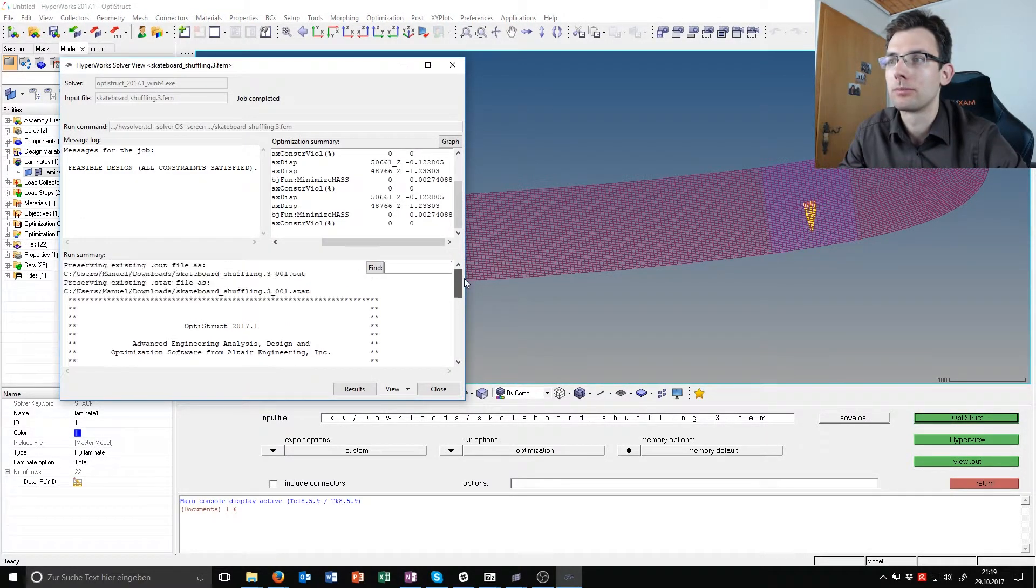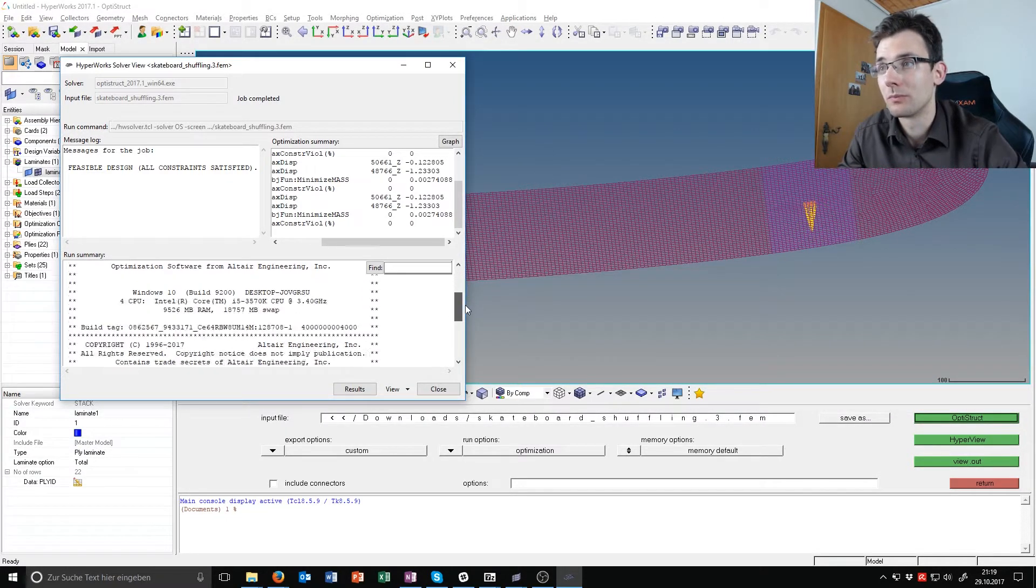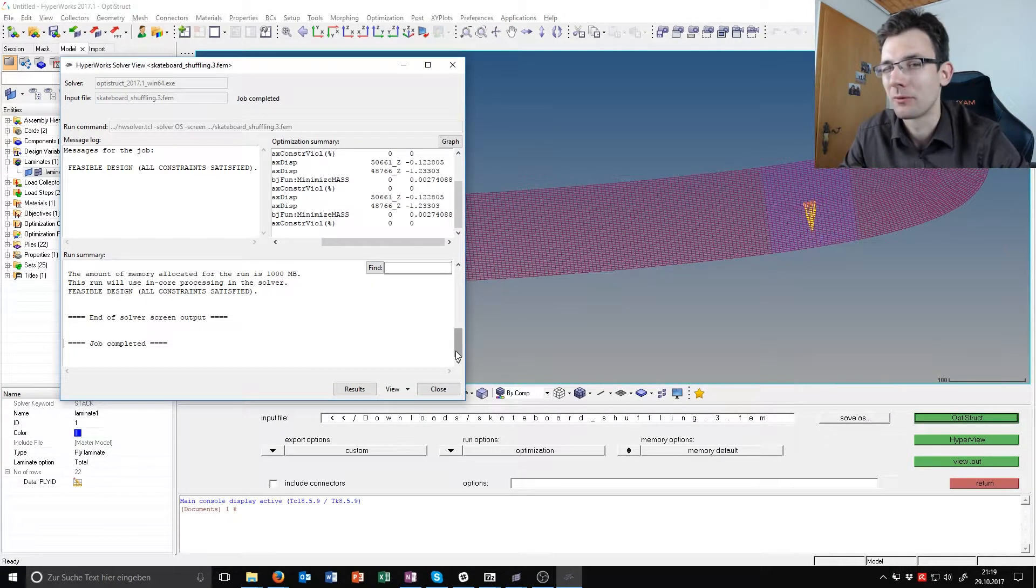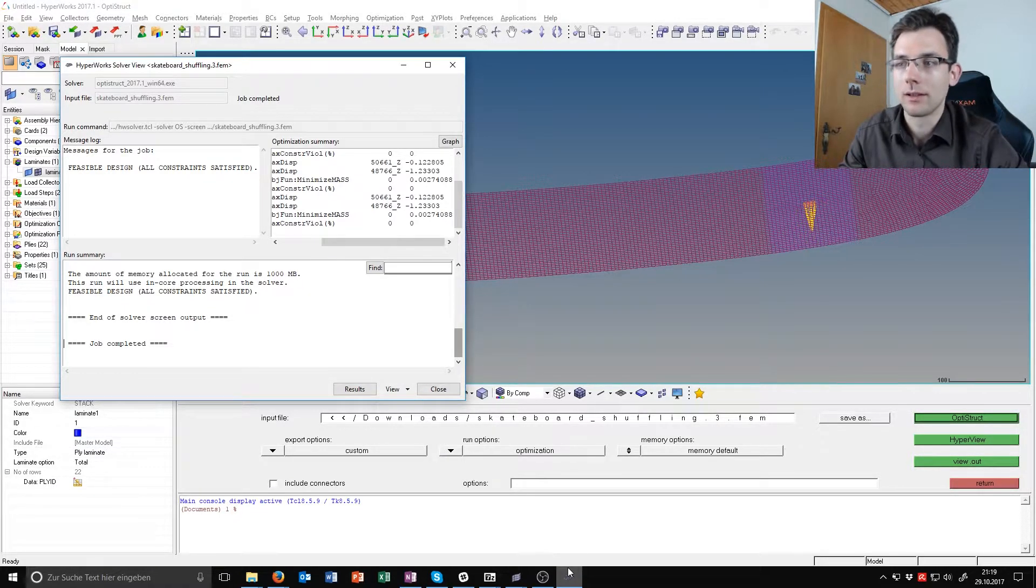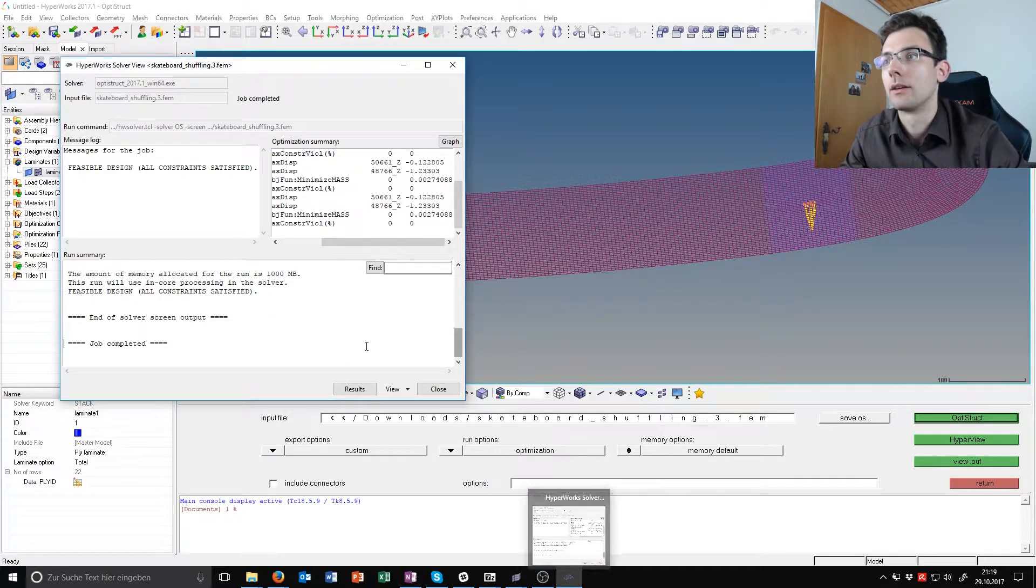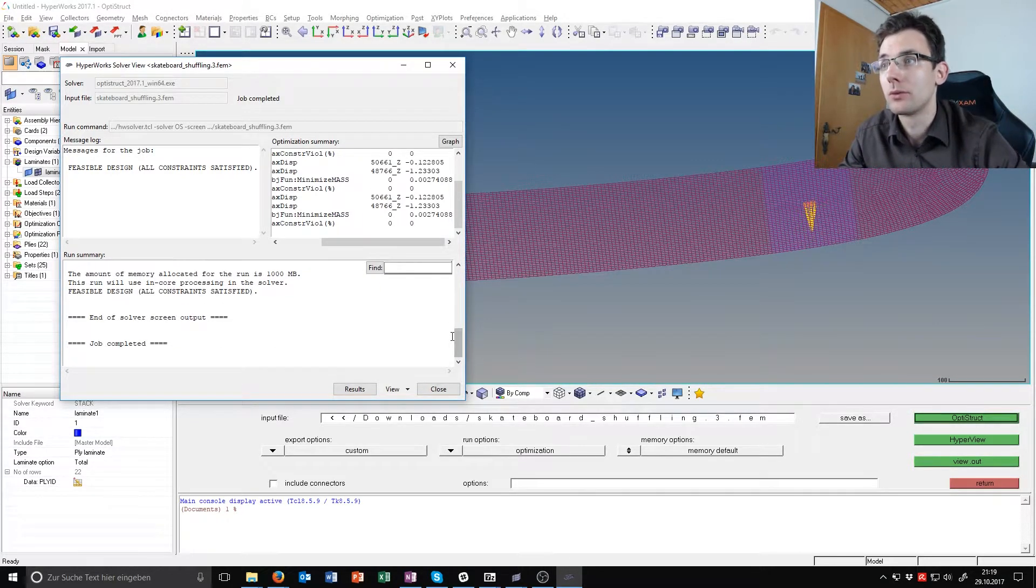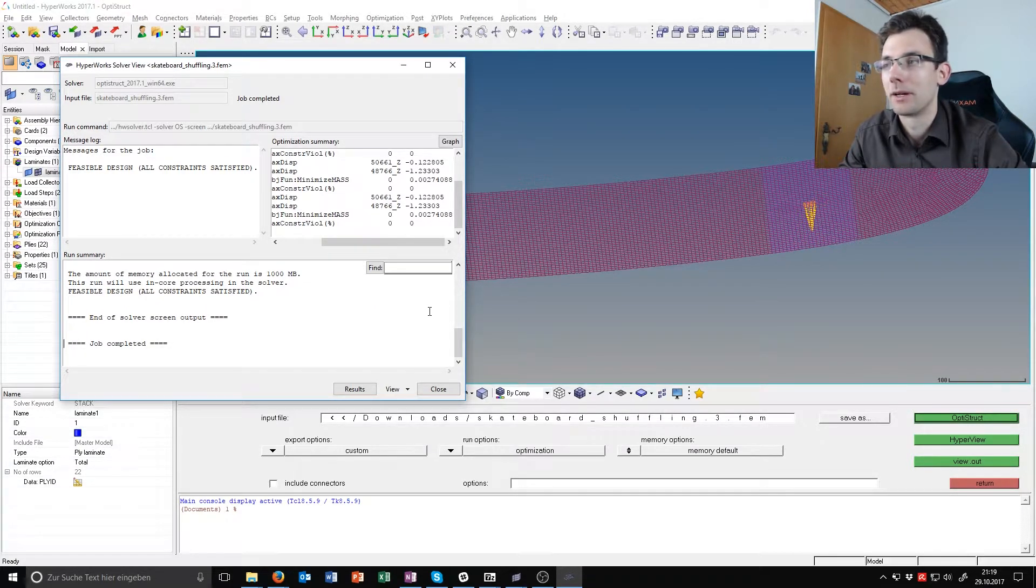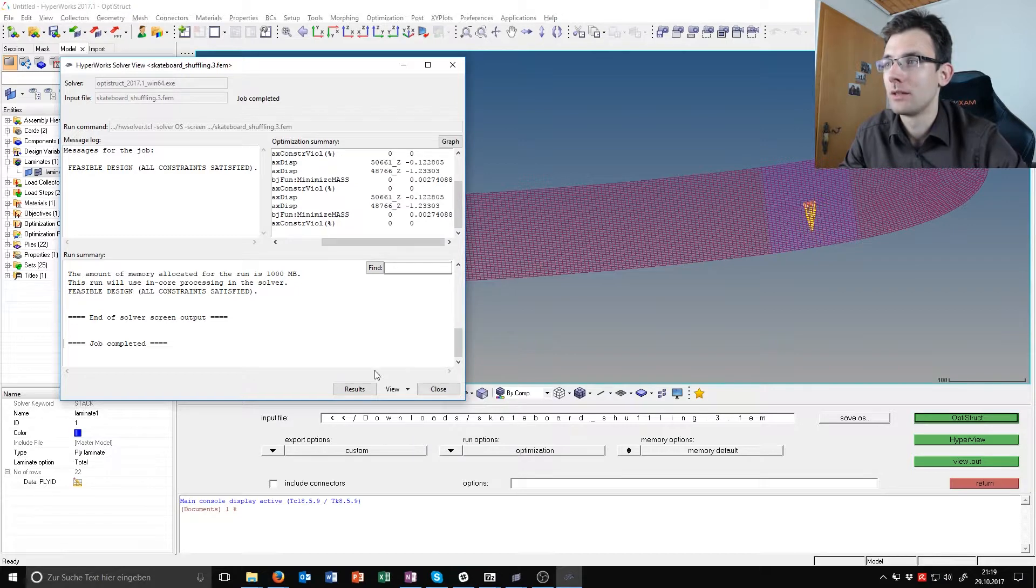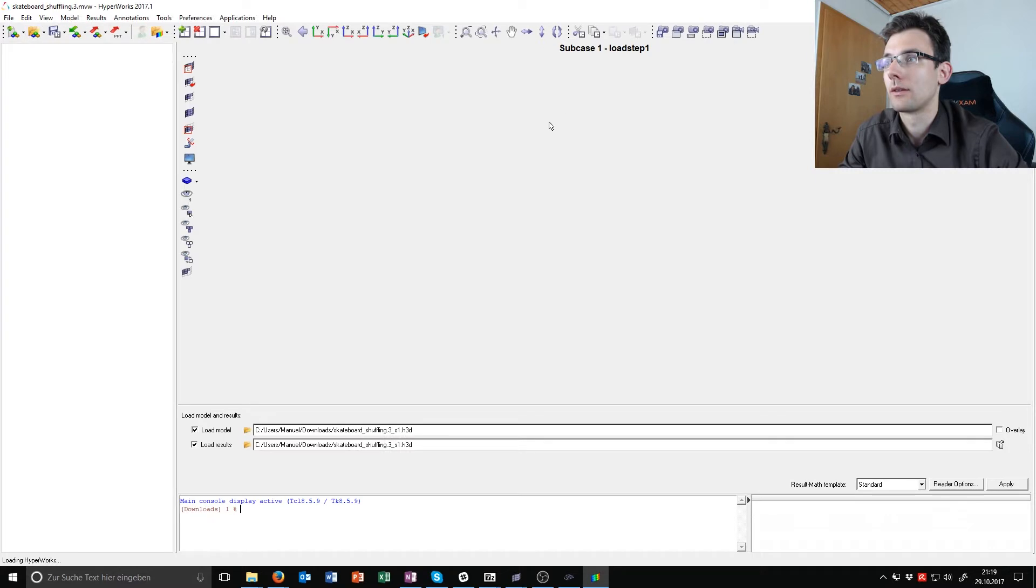Maybe you know that. Maybe it was some input error but I don't think so. Maybe the solver handles it differently today as it did when the tutorial was written. If you do know why I would really be happy to hear about that in the comments below.